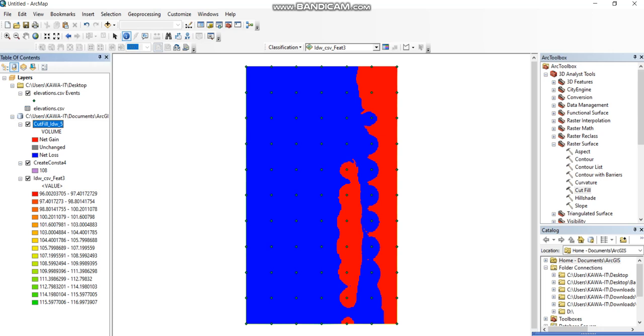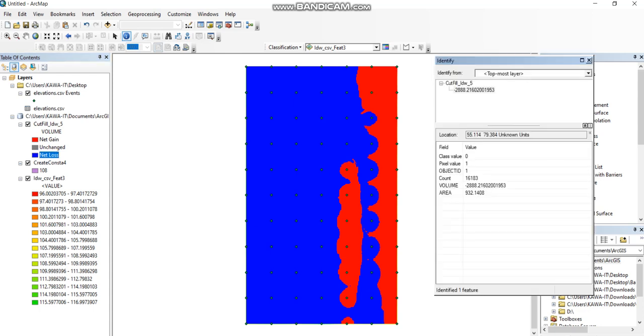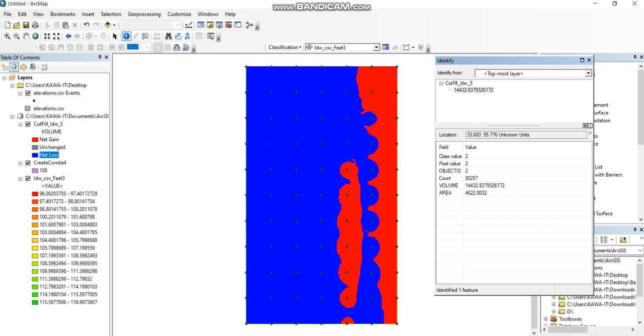This is the control of the cut and fill volume. Here we see net gain, which means filling. Unchanged means no fill, no cut. Net loss means cutting - this blue color is cutting, this red color is filling. If we click on the red, we see the volume and area of filling. On the blue, we see the volume and area of cutting. Thank you for watching.